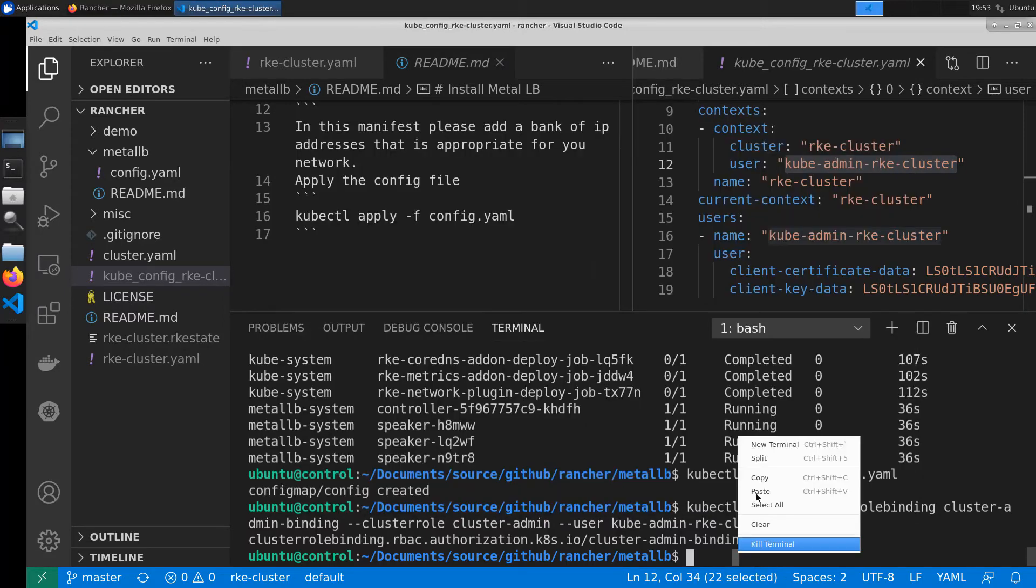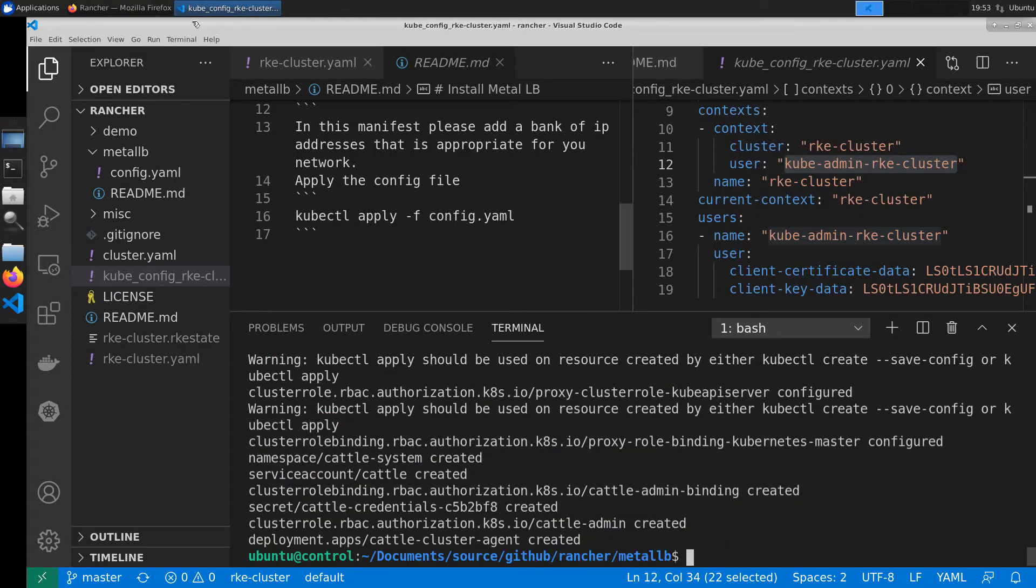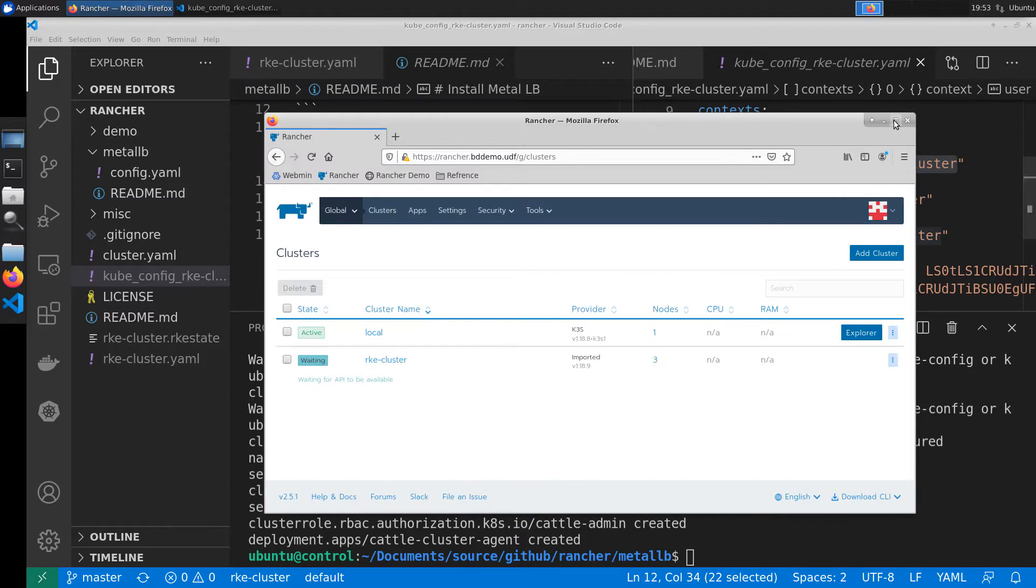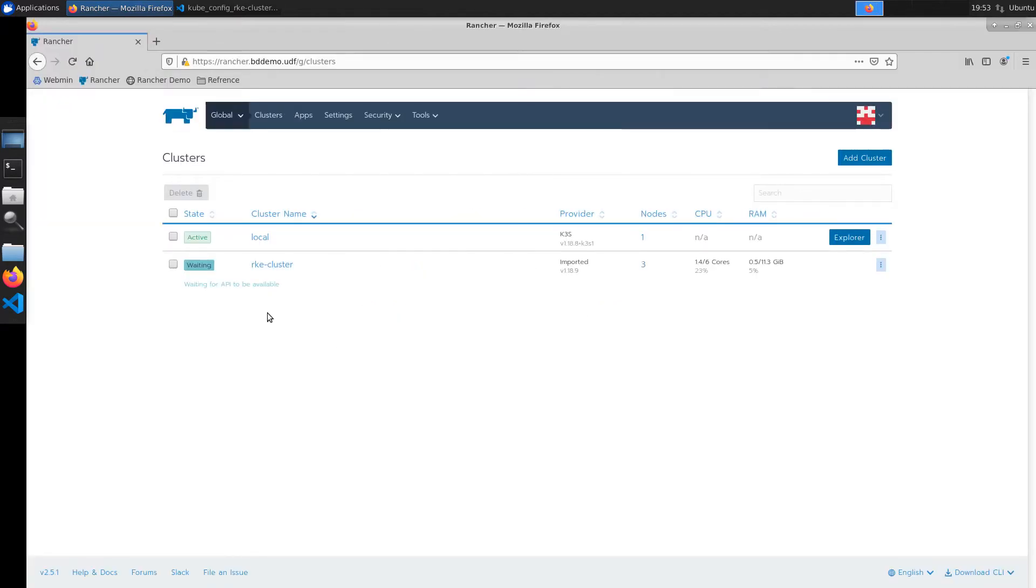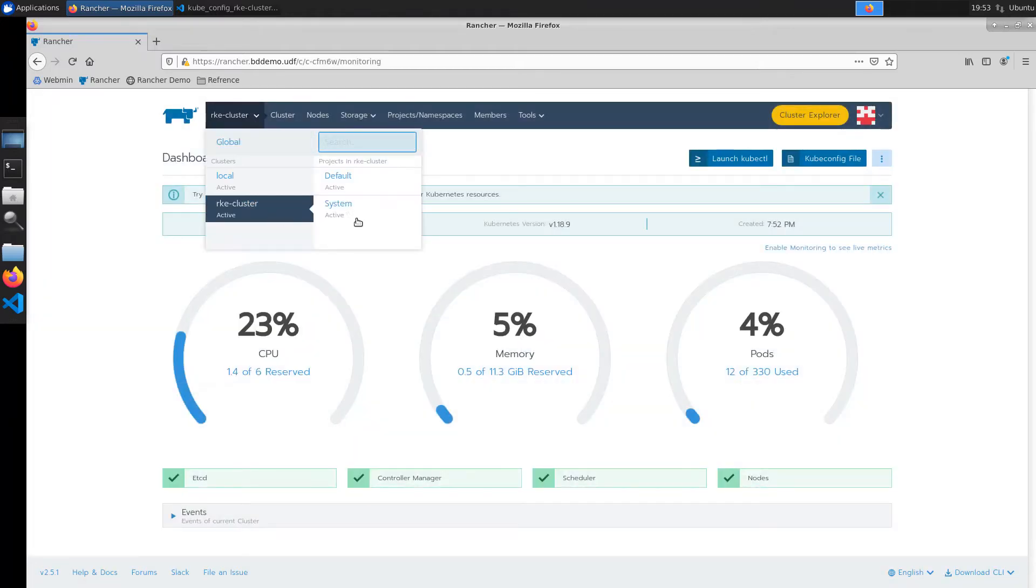Now we'll execute a command to import our cluster into the rancher manager. This will take a few short minutes to complete at which time we'll be able to access our RKE cluster through the rancher manager and interact with it.